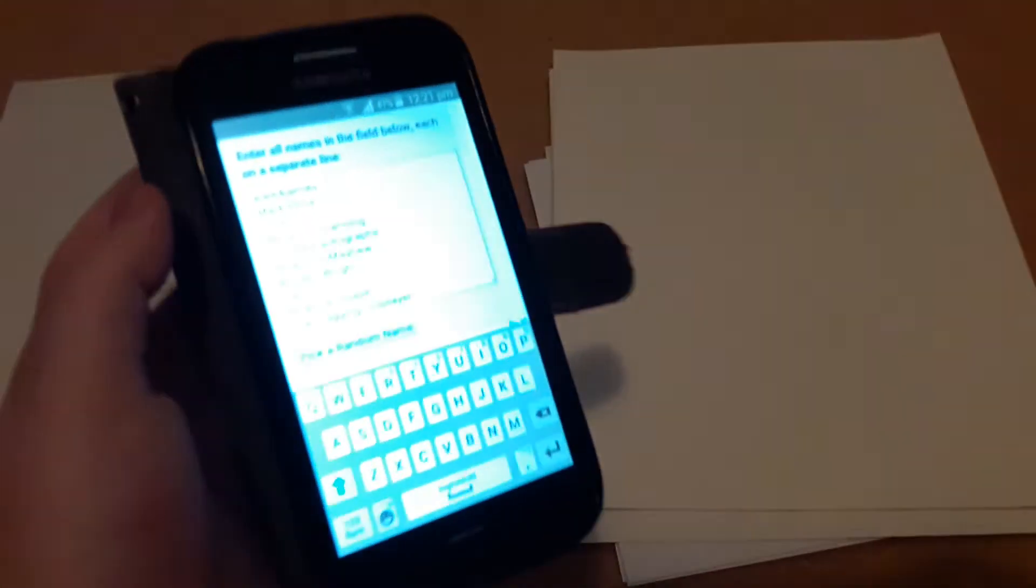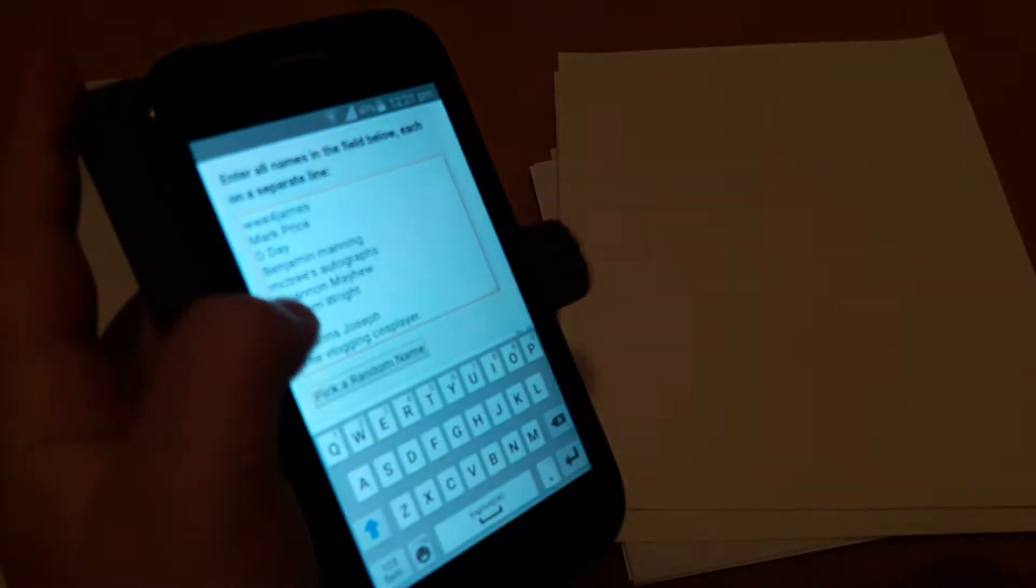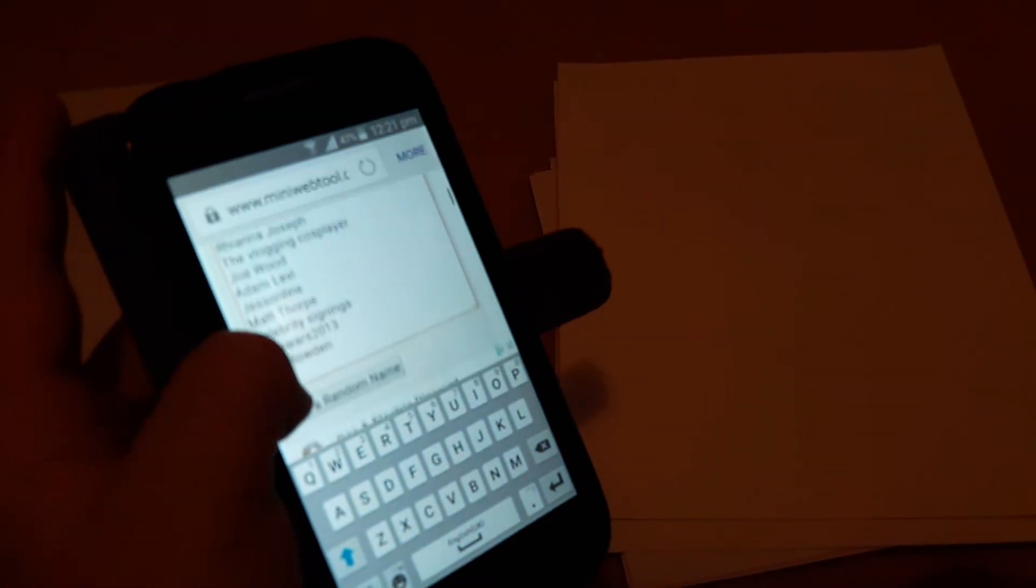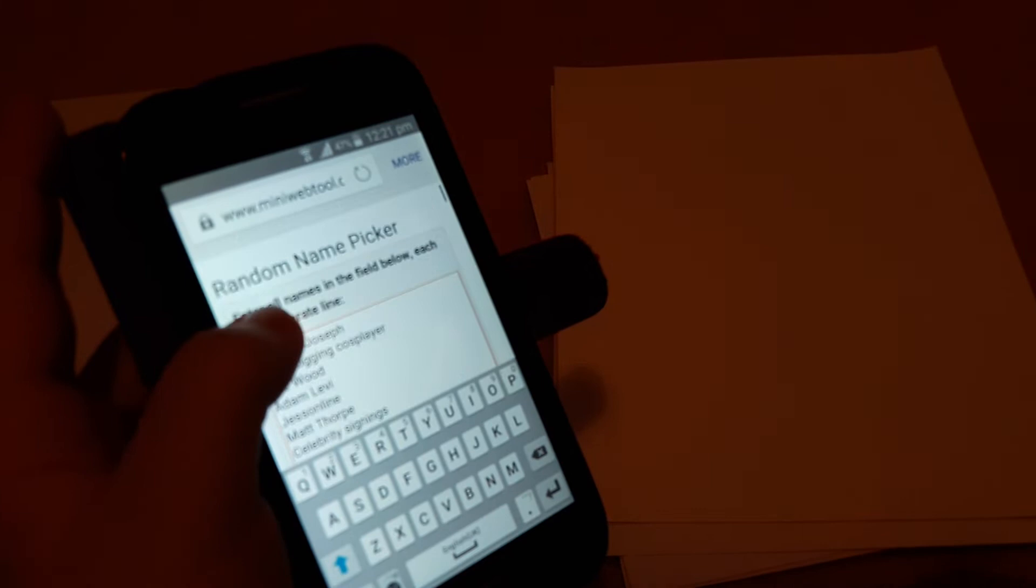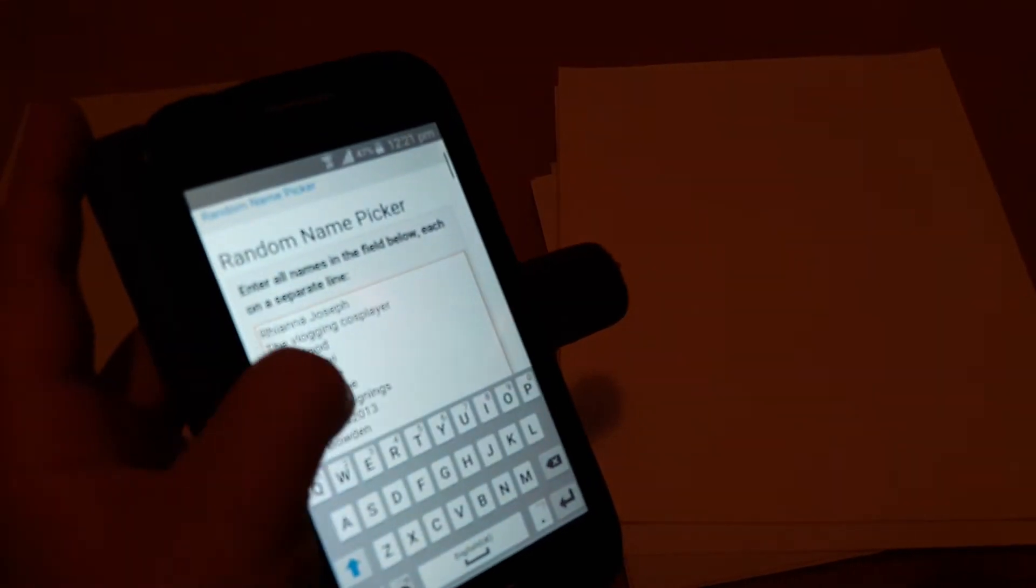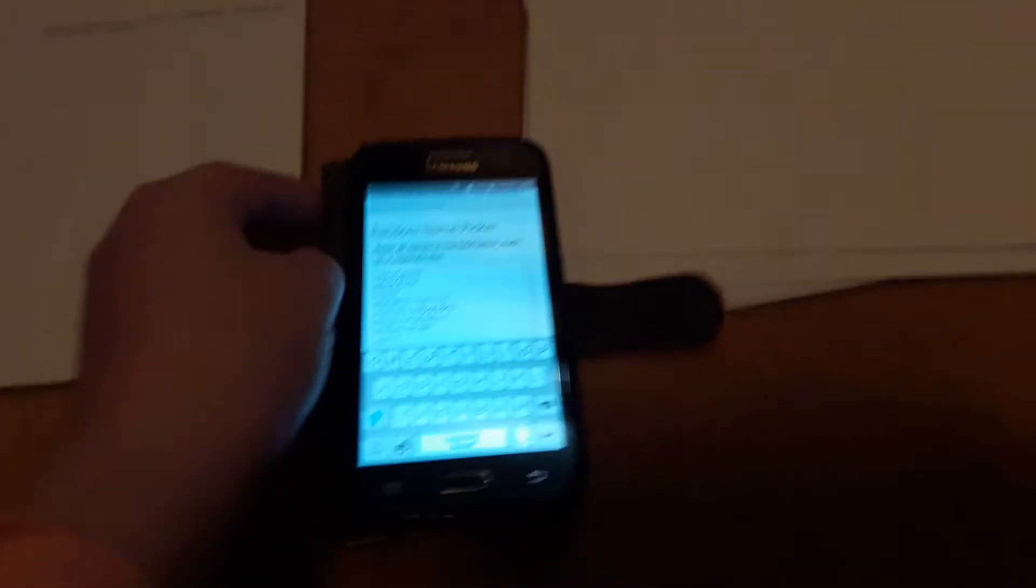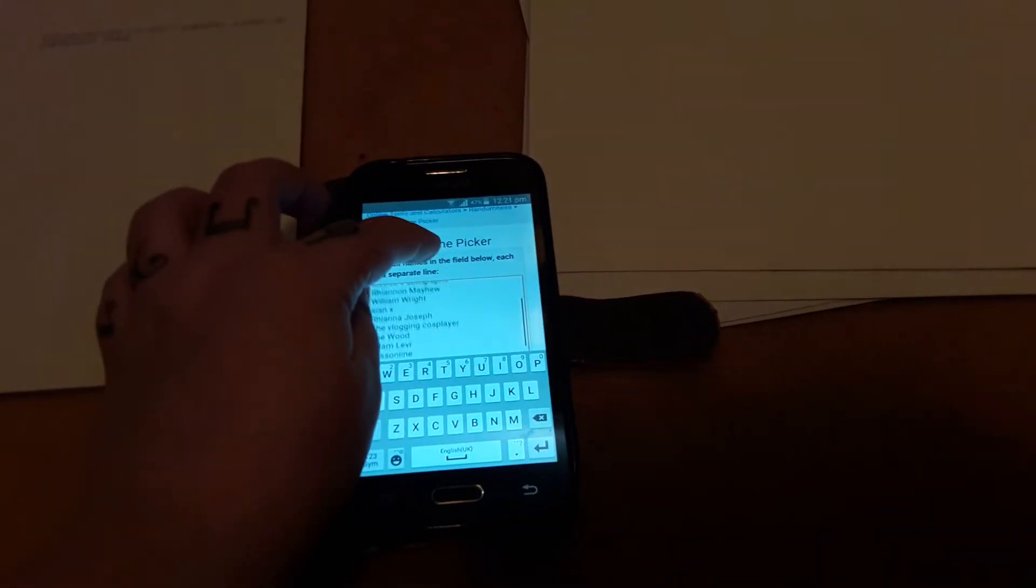So I have everybody's names on the random name picker. It's very bright so you probably can't see it. Let me just turn the brightness down a second. Let's see if this, I don't think it does anything, but as you can see there's all the names of the people that wanted to be in the giveaway. So thank you to everyone that entered. I hope you win!